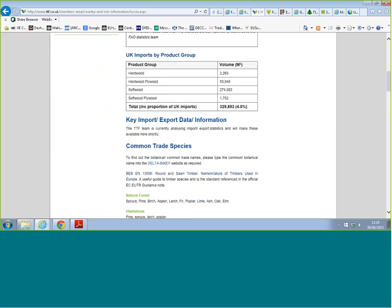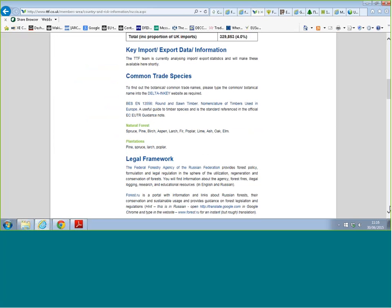We've also got statistics on UK imports by product group, and key import and export data will be uploaded shortly so you'll be able to see the top countries that Russia exports to and the type of products it deals with. For common trade species, we've tried to divide this into natural forests and plantations. There may be some species missed — if you spot a glaring omission please let us know.